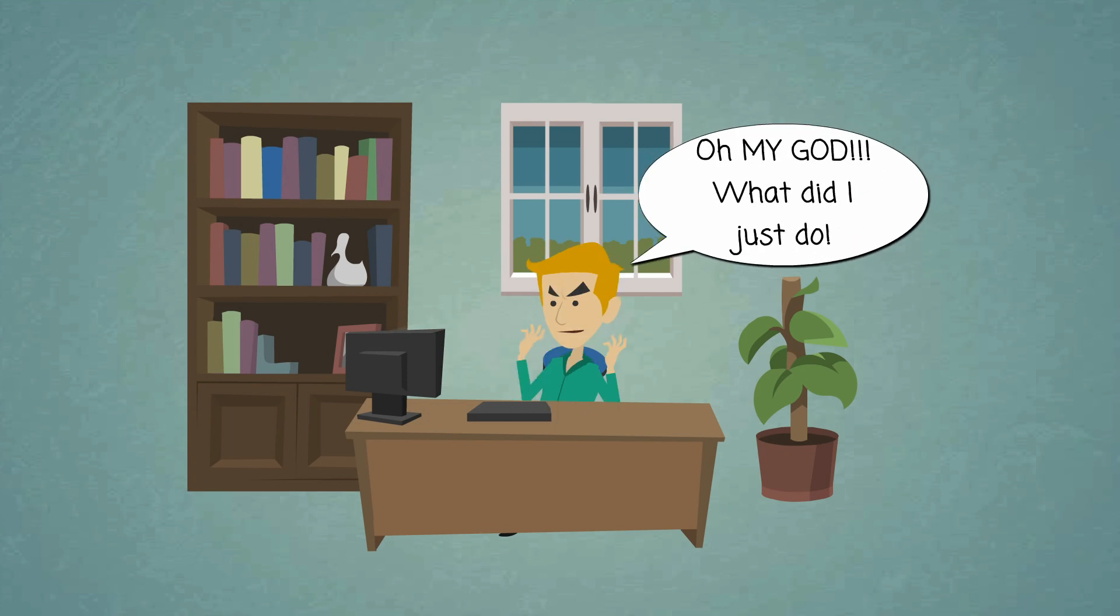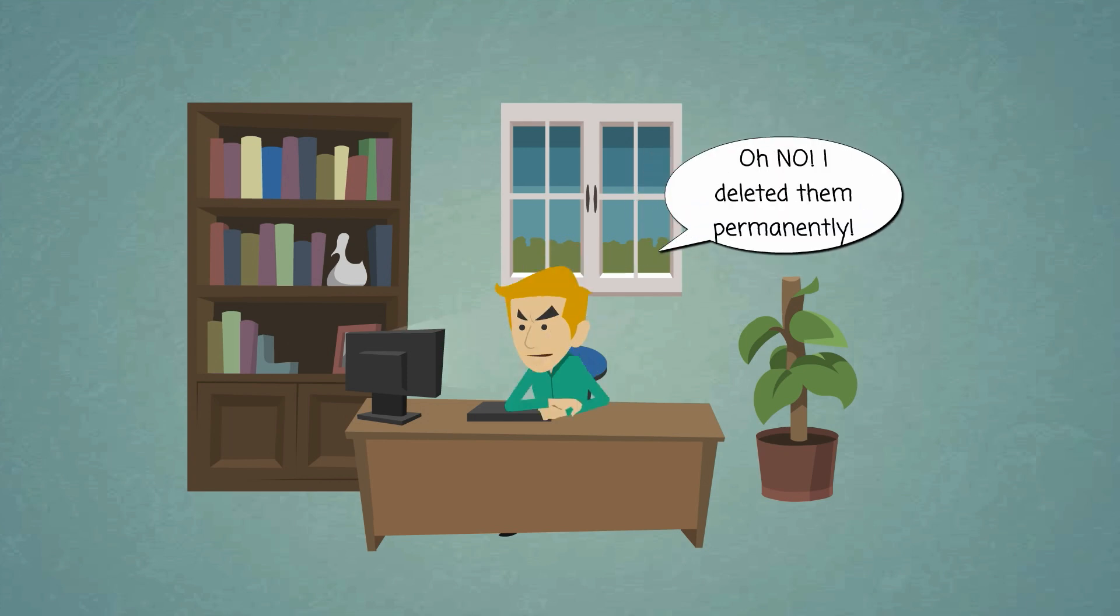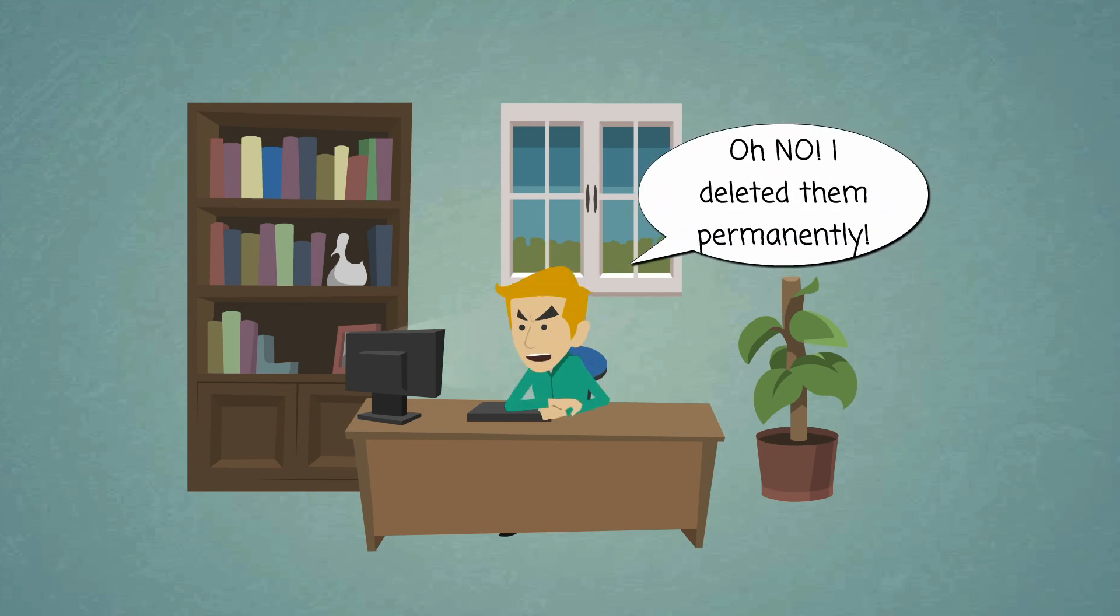Oh my god! What did I just do? Oh no! I deleted them permanently!